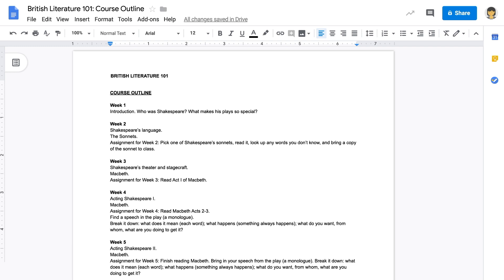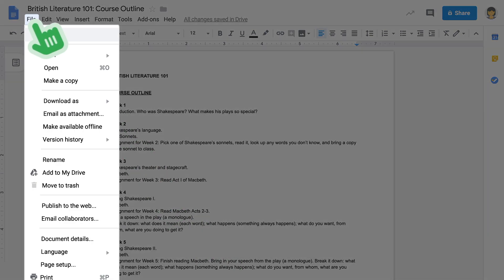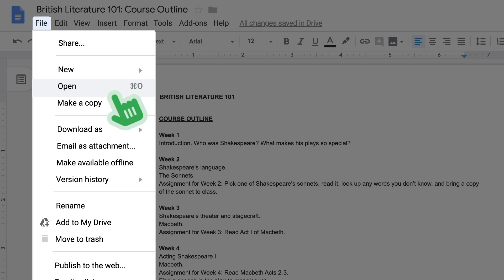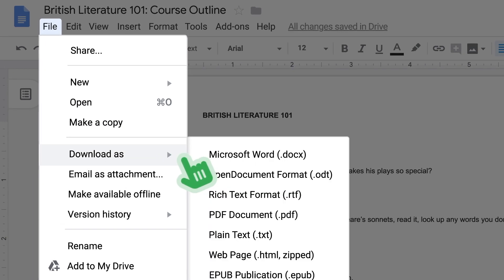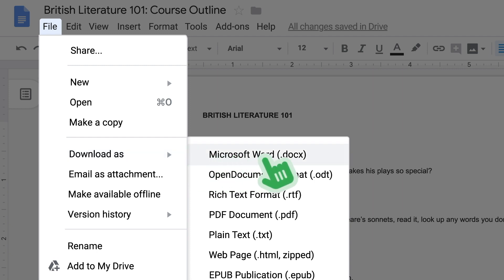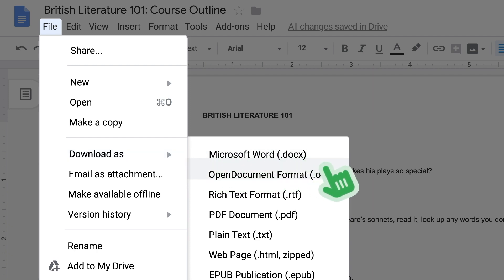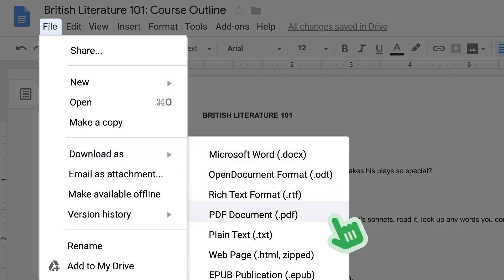In the next video, Google Docs will be able to download the file. In the Docs menu, you can download the file. I will see you in the next video. The doc file supports Microsoft Word and PDF formats. Download it.